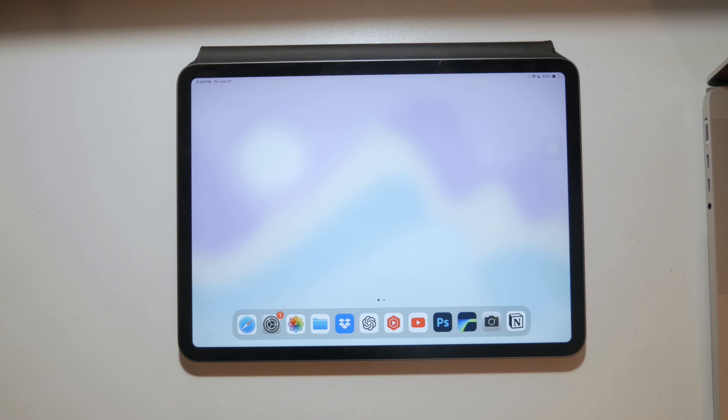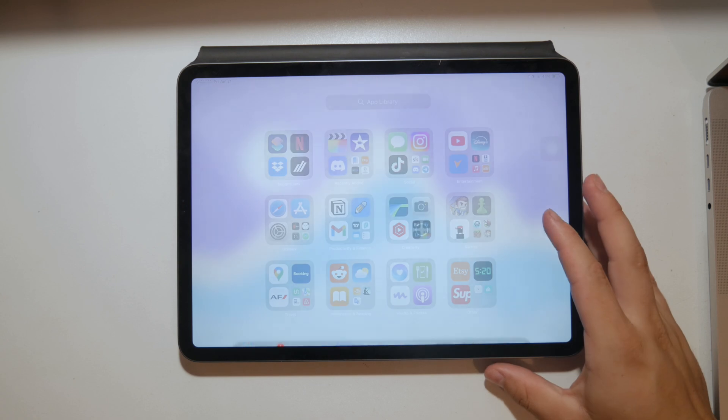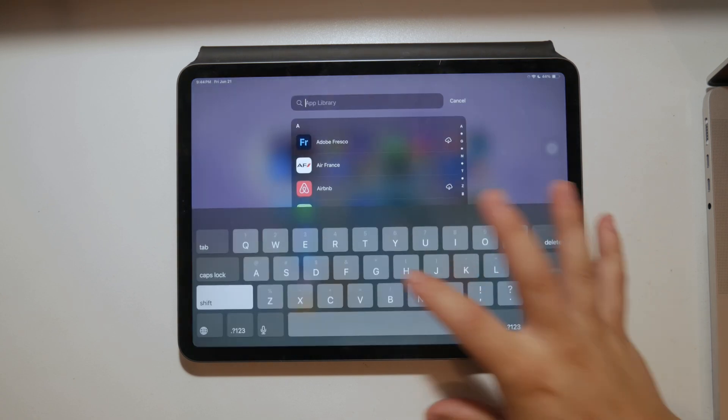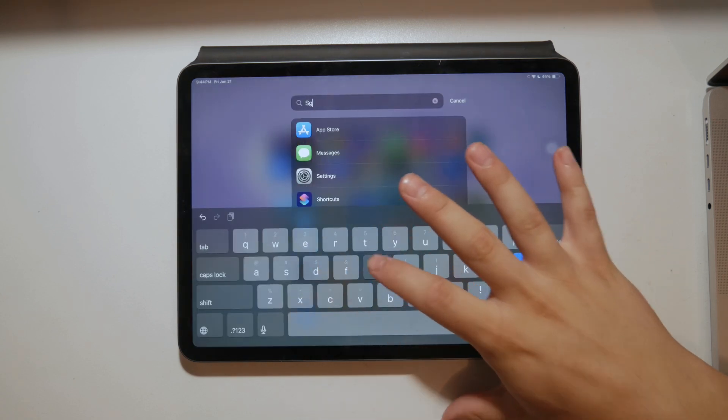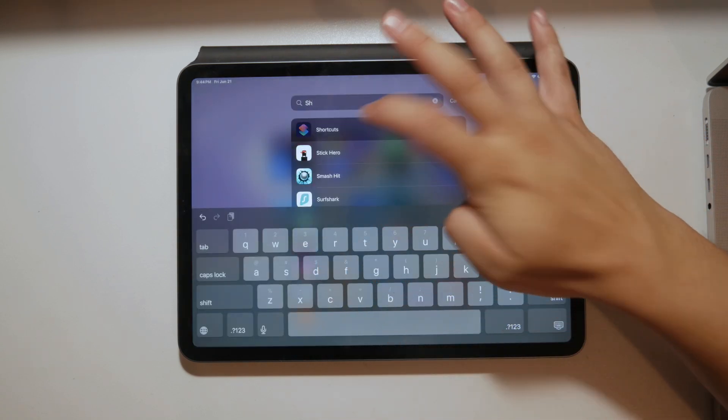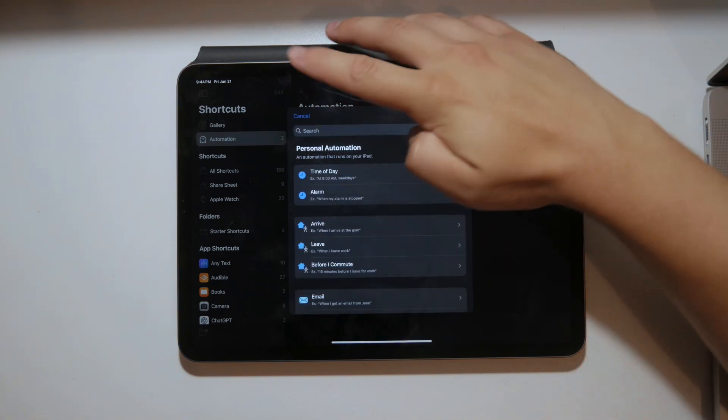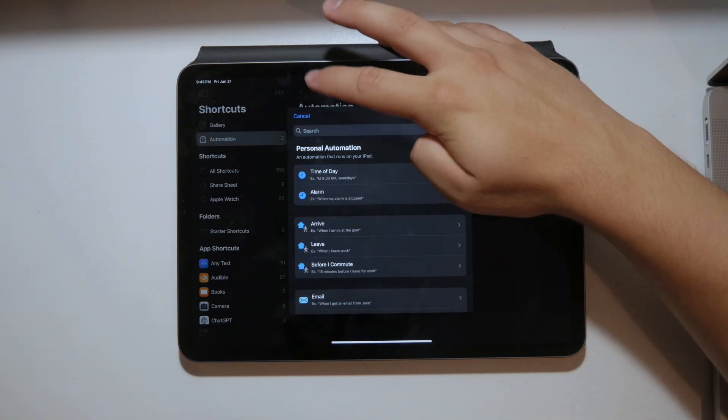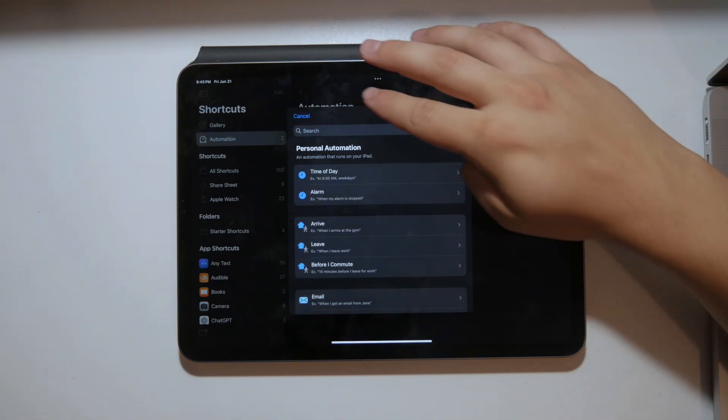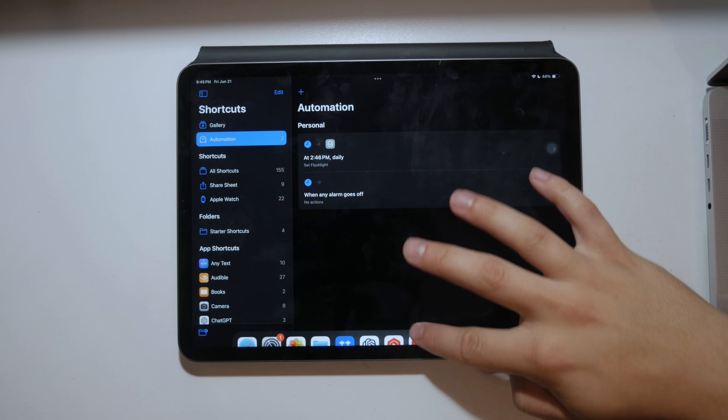Lastly, you can use the Shortcuts app to create a custom automation or shortcut for taking screenshots. This can be a bit more involved to set up, but once you have it configured, you can add the shortcut to your home screen and take a screenshot with just one tap.